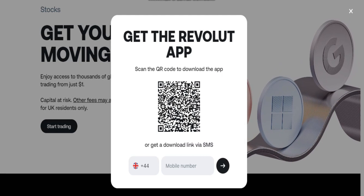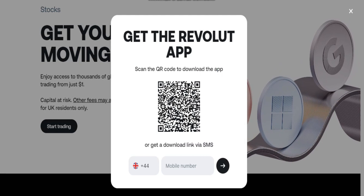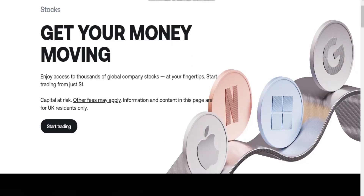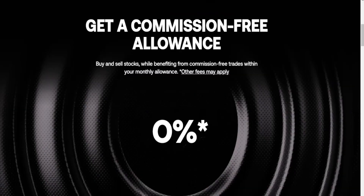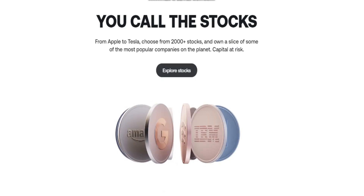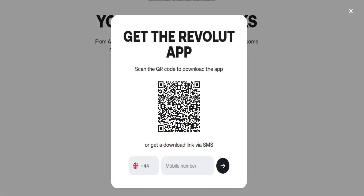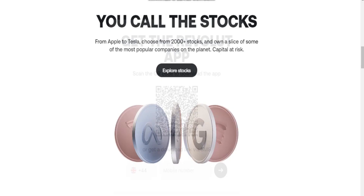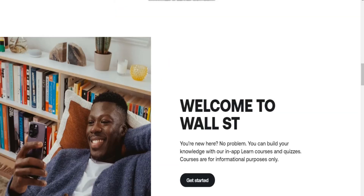If you don't have the required version, you need to go to the Revolut official website and submit an application in the stock section by clicking 'Get Started.' Within 48 hours, Revolut will update you when your trading account is ready to use.